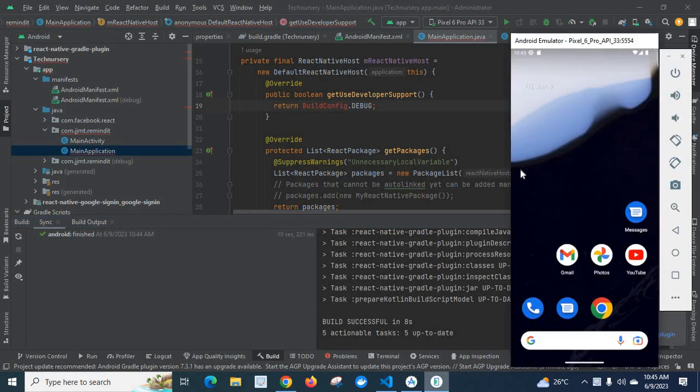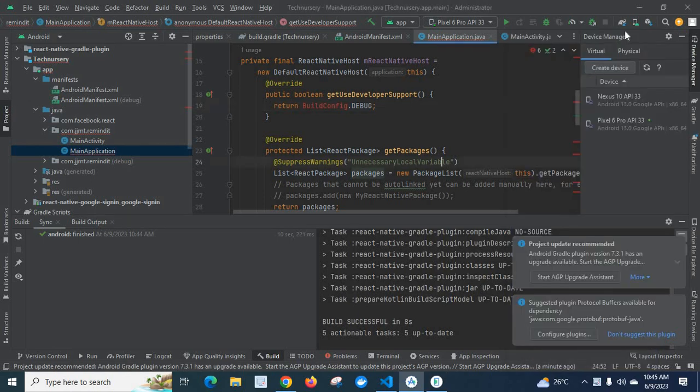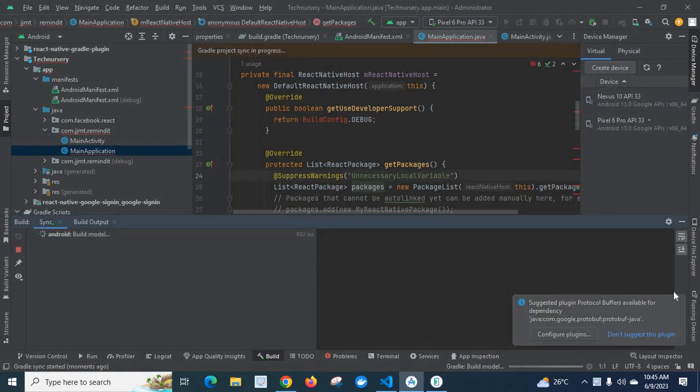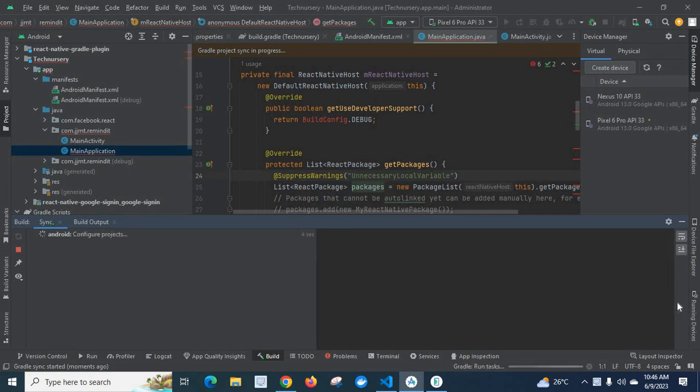My Android emulator is also opened. Now let me click on sync project with the Gradle files. Android build model is running.